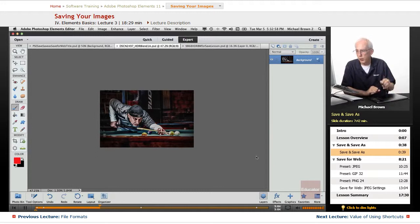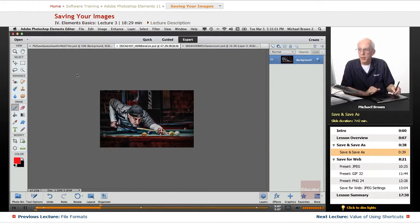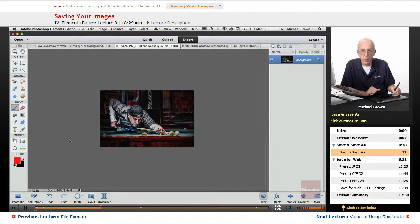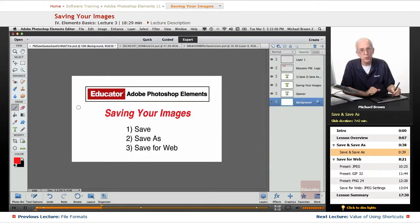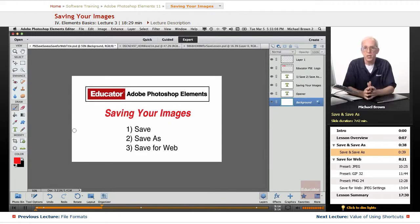One other thing that can happen. Photoshop elements can crash. It's been known to happen. It's happened to me. It happened this morning when I was preparing this lesson.